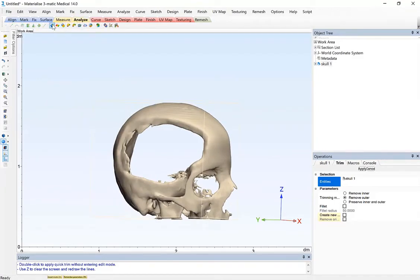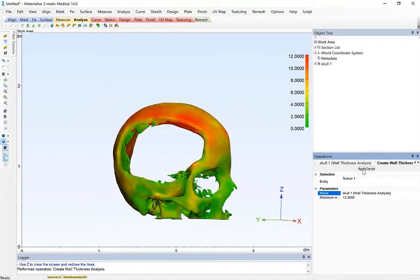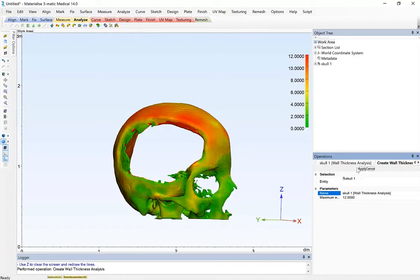So under the analyze menu, I'm going to choose the wall thickness button. I'm going to apply the thickness analysis, and we'll see the heat map or the color map projecting colors represented by the thickness of the bone in that region.